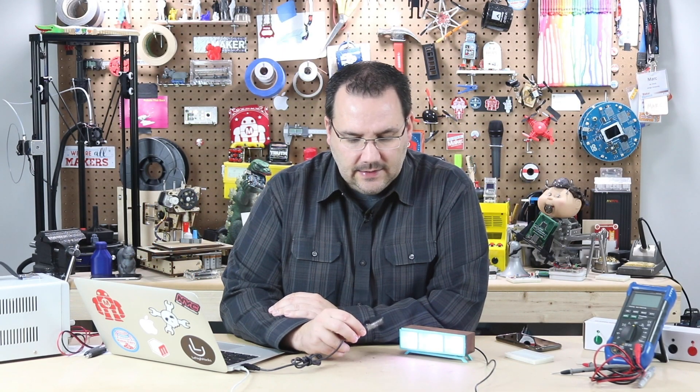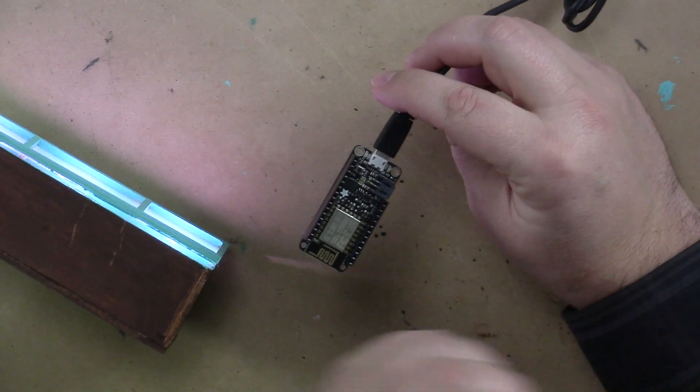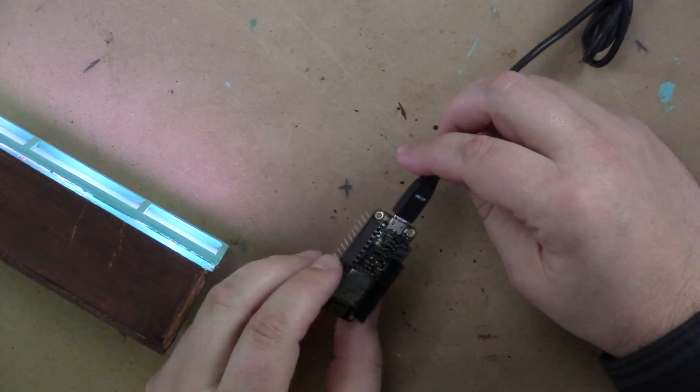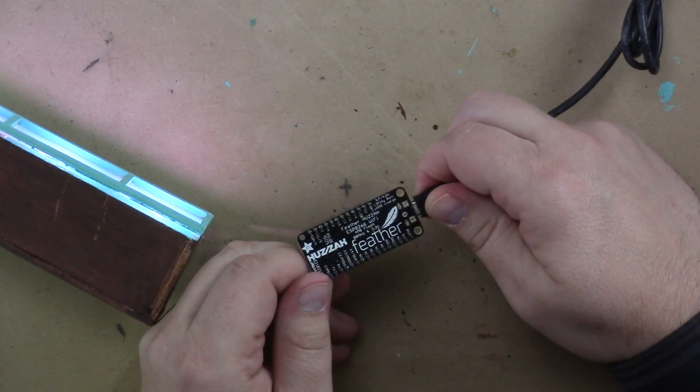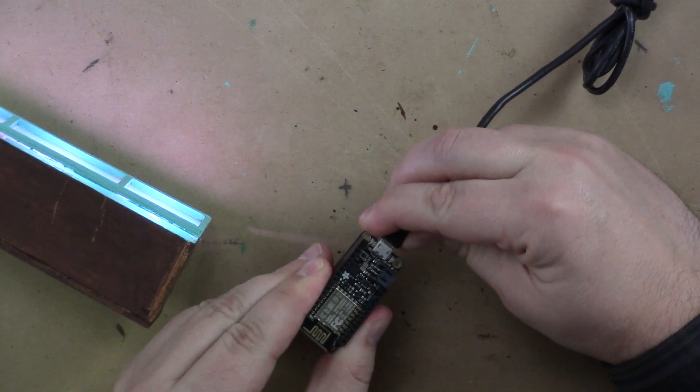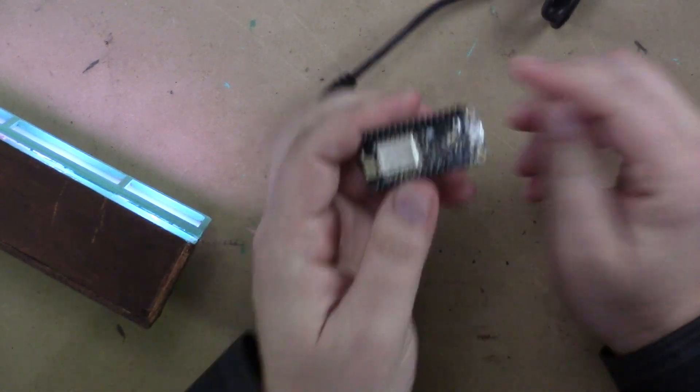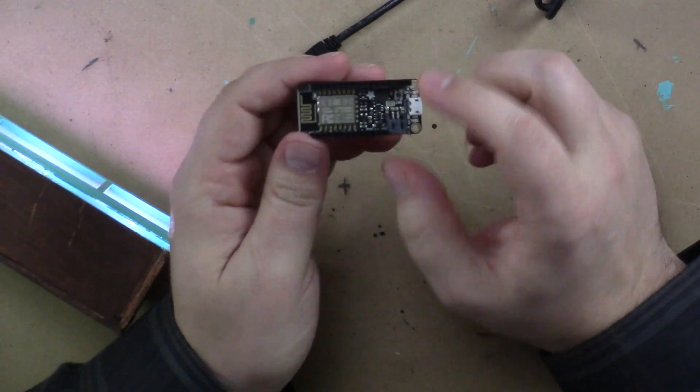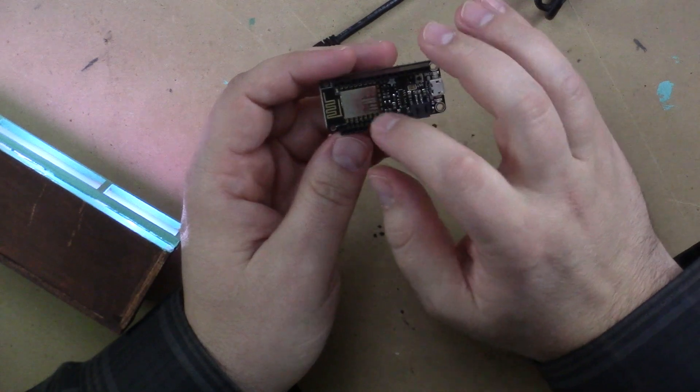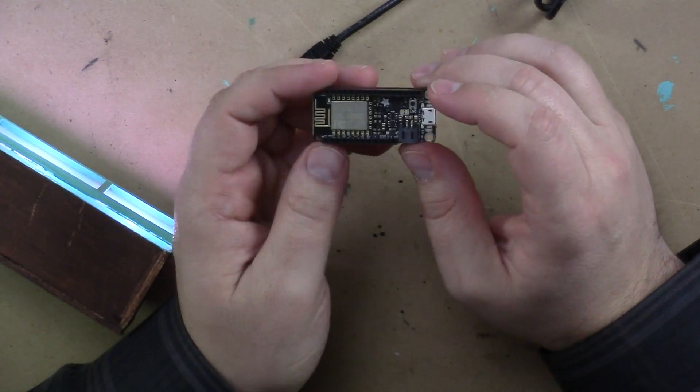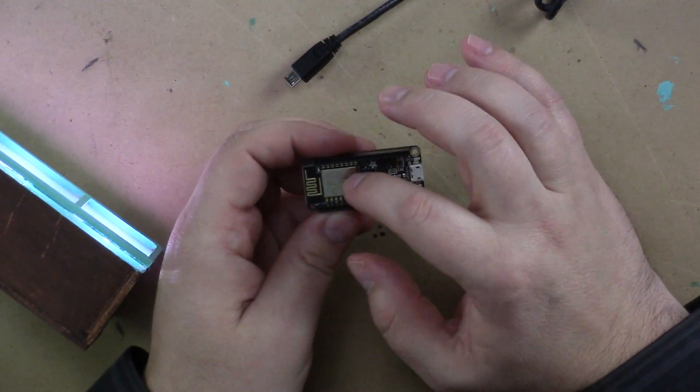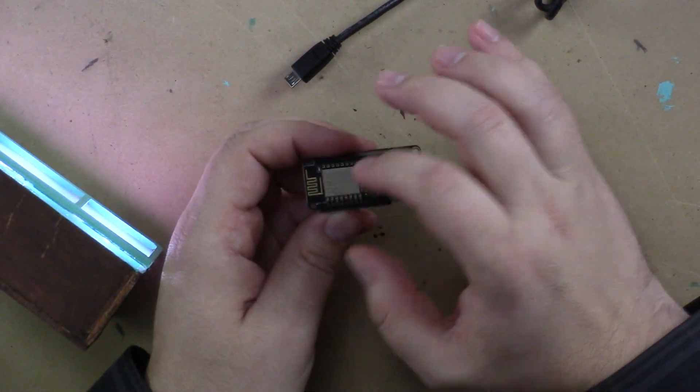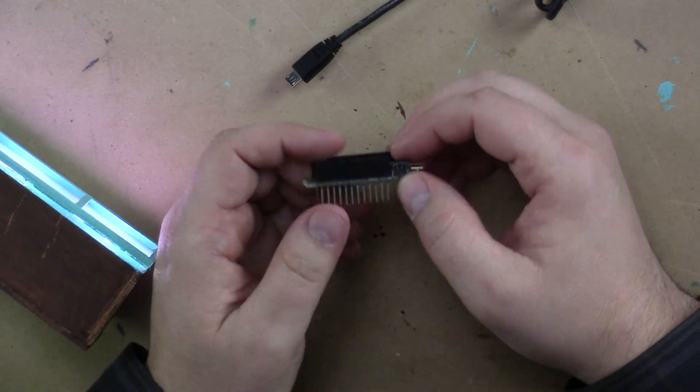In this example, I'll be showing you the Adafruit Huzzah. The reason I like this little board is, first of all, it's compact. Second of all, and most importantly, it integrates the ESP8266 wireless module right here on the board.